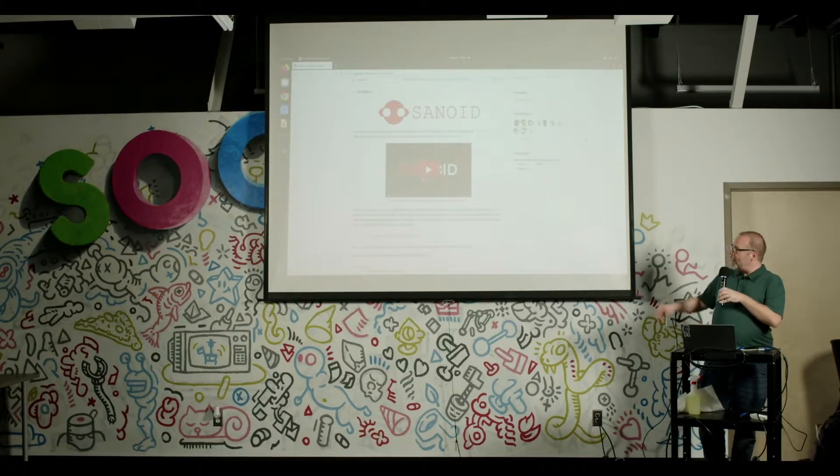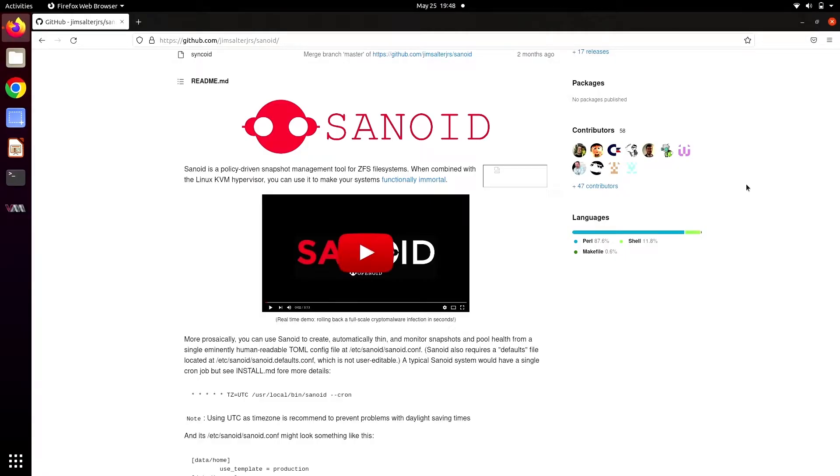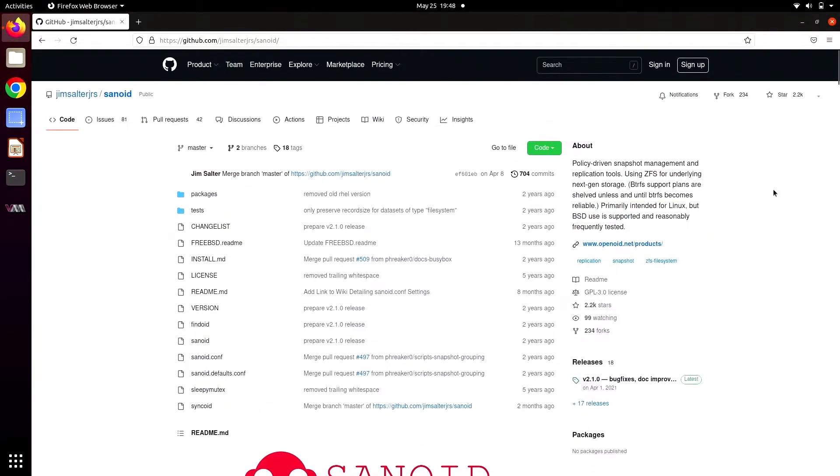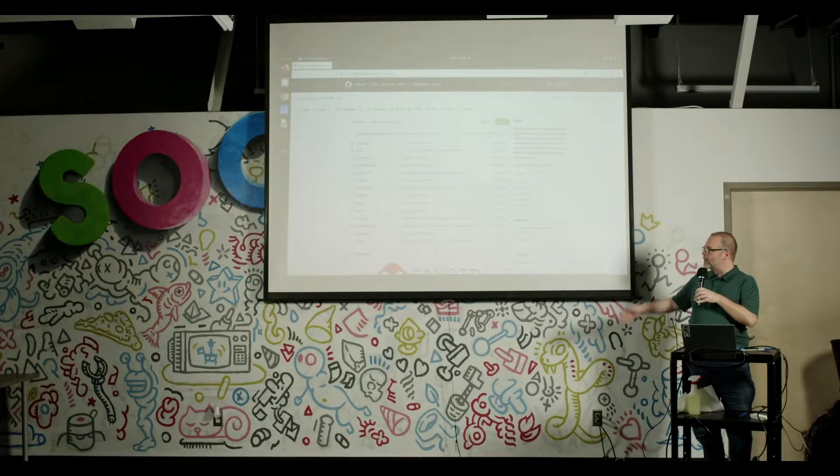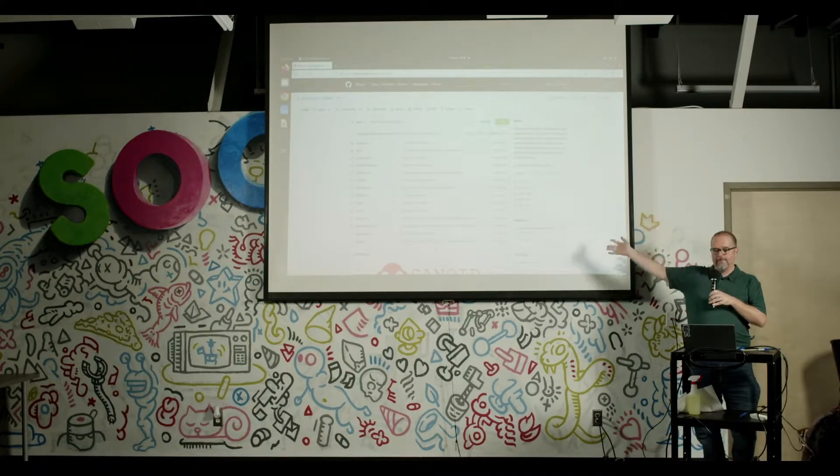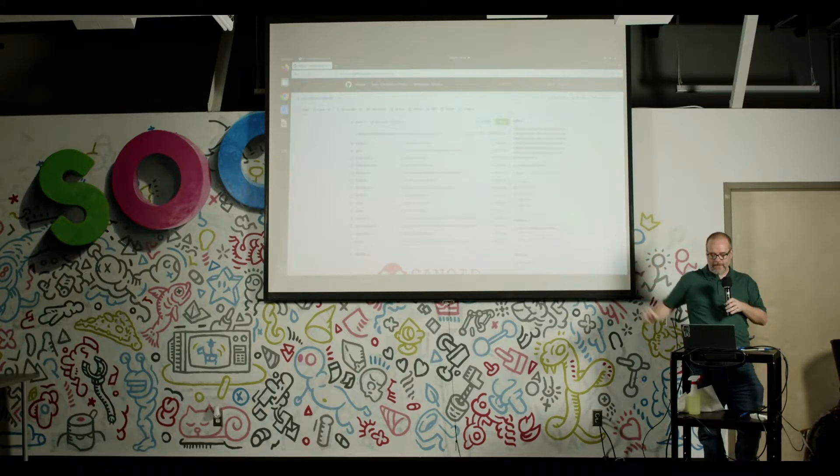So what we're looking at right here on the screen right now is the GitHub project page for Sanoid itself, which is the primary place for you to go and either contribute or grab copies of it. Although at this point, do we have any Ubuntu users in the crowd? You can actually just apt install Sanoid now. We're in the Ubuntu repositories, Debian, Arch AUR, and honestly, I've lost track at this point of all the other places you can get it. But the canonical source and where the development happens is here on GitHub.